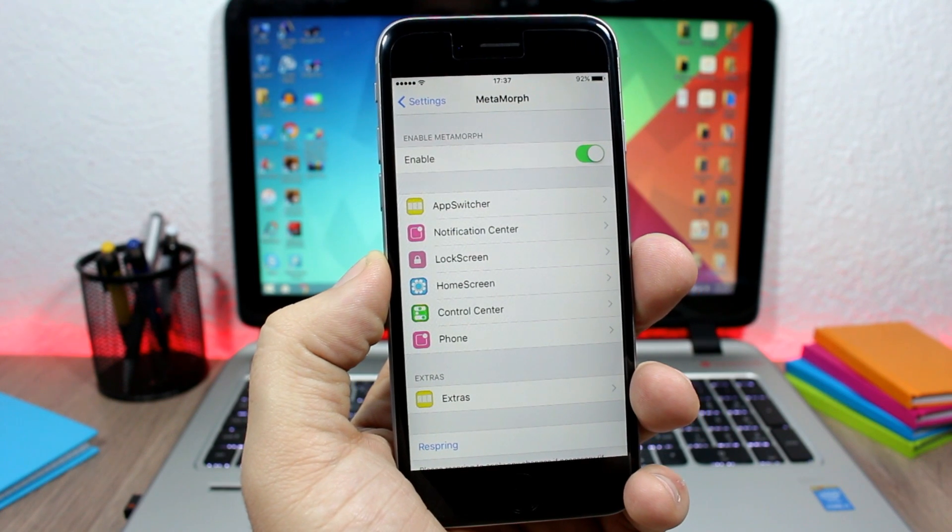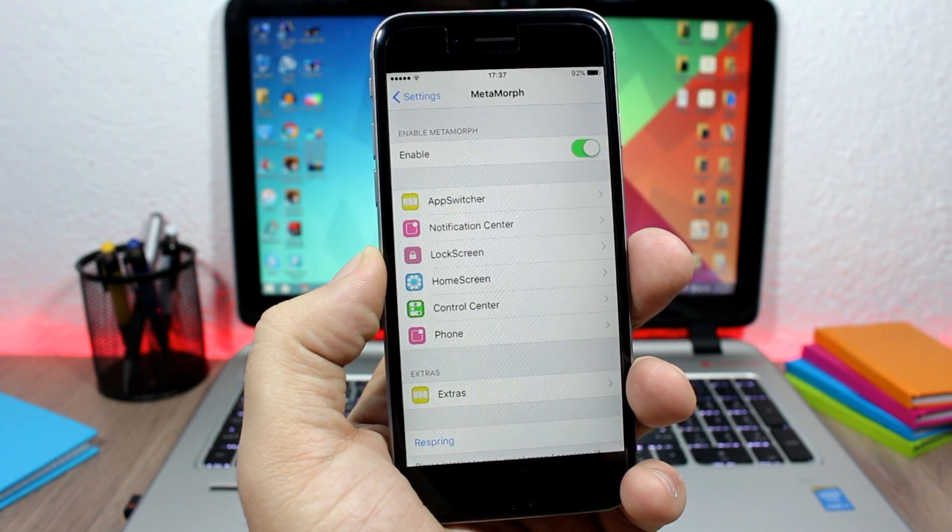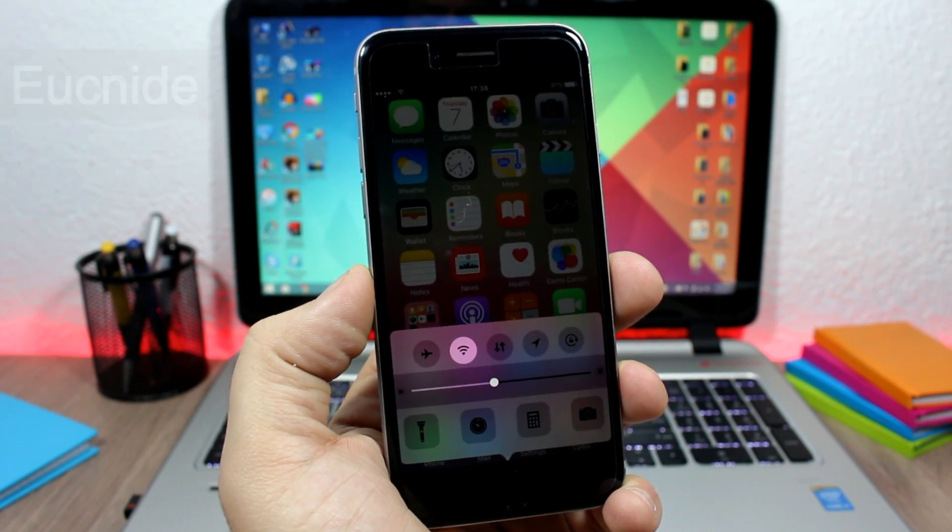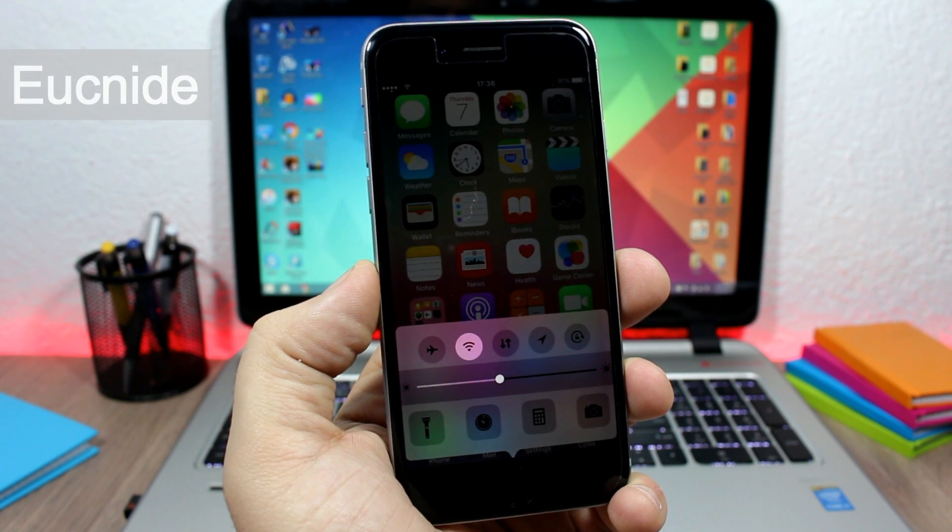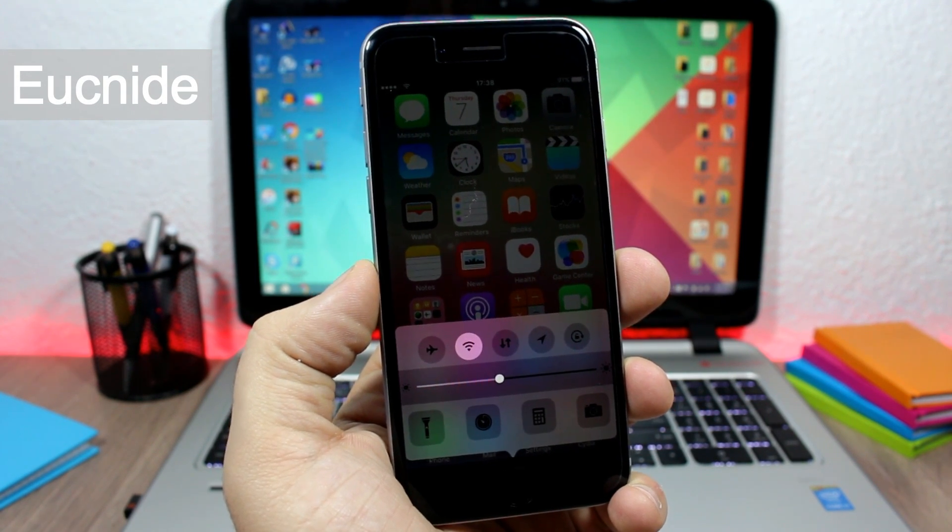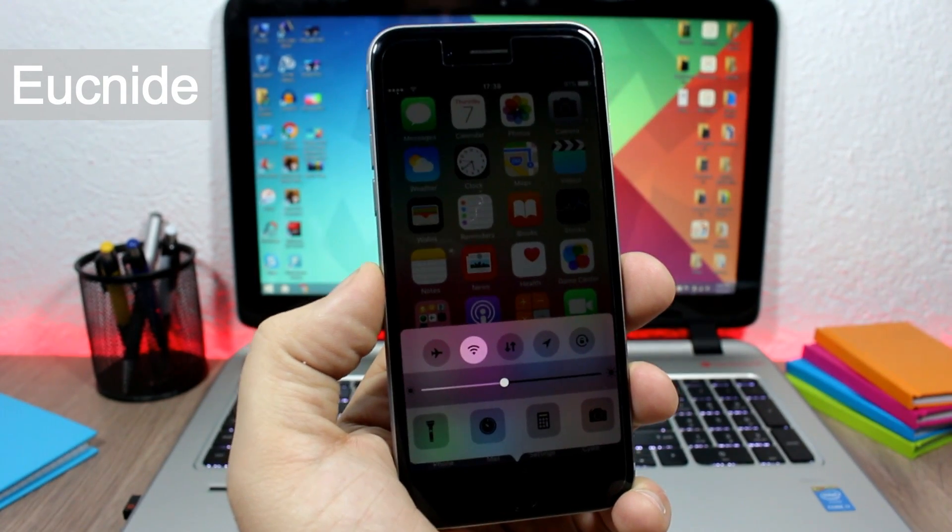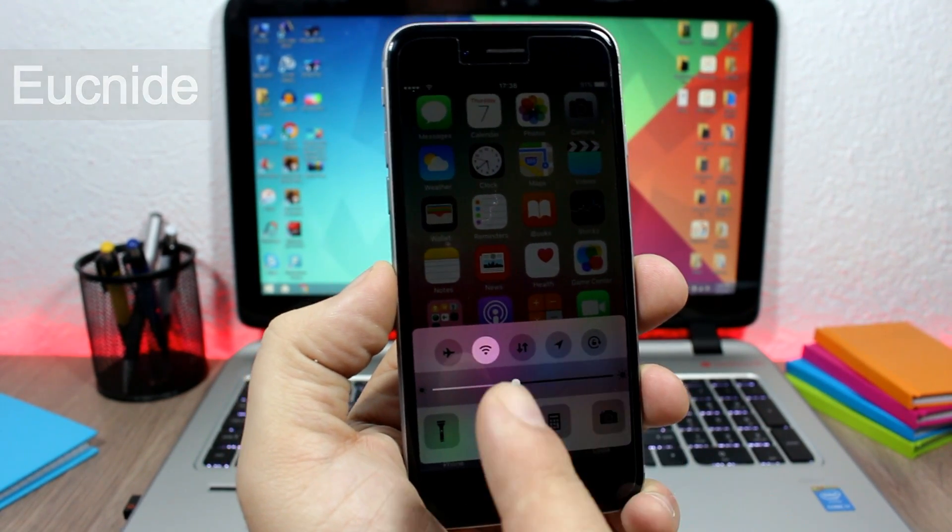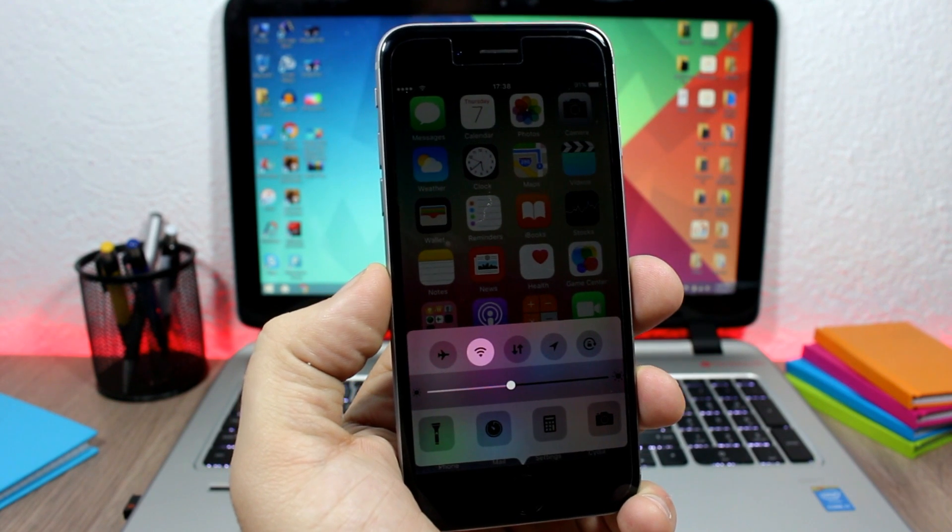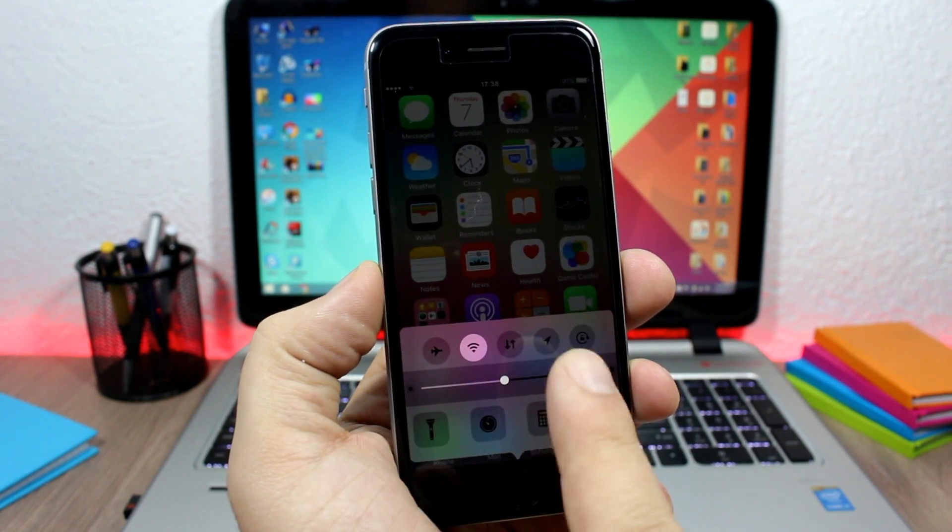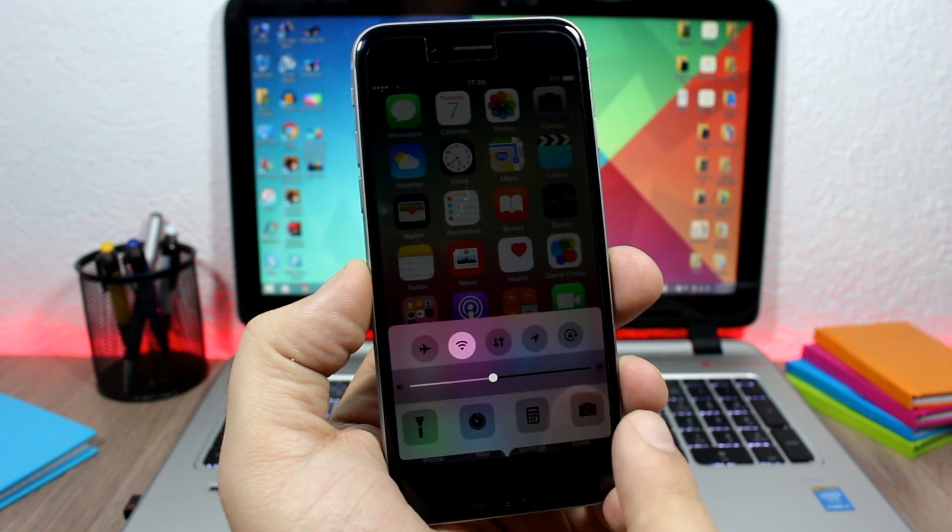The next tweak for this video is called Eucnide. This tweak will customize the control center of your device. You can see right here the control center of my device only has the toggles, the quick launches, and the brightness control right here.